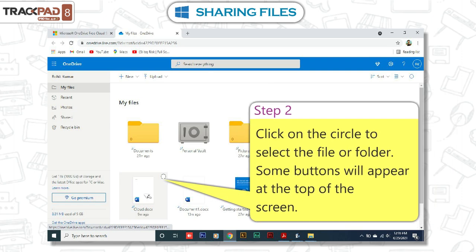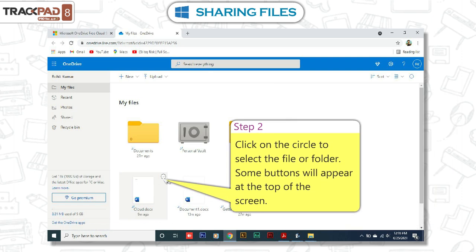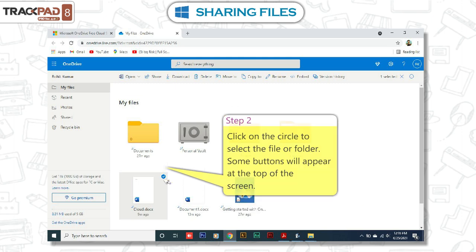Step 2. Click on the circle to select the file or folder. Some buttons will appear at the top of the screen.